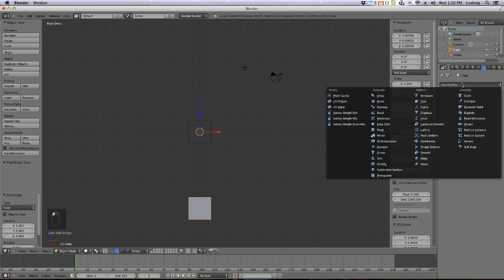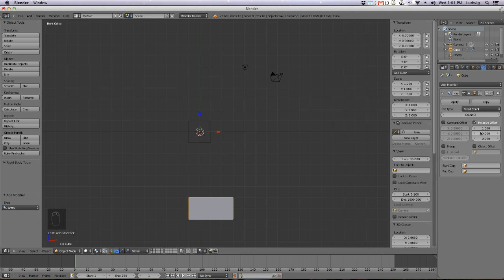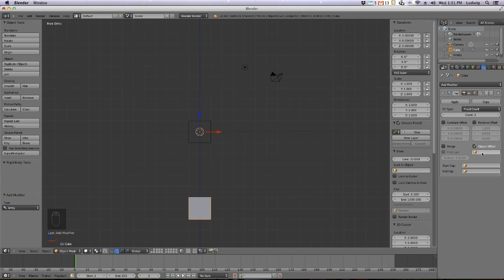Select the cube again with right mouse button, go to the little wrench, and add a modifier called Array. What an Array does is it adds duplicates of an object at a certain position. Turn off Relative Offset, make sure Constant Offset is off too, and tick Object Offset — then select the Empty. The offset is now related to this Empty object.